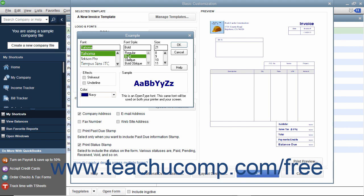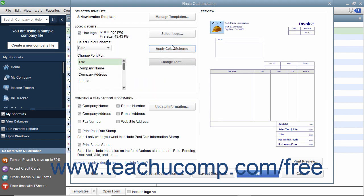After changing the font, click the OK button to return to the Basic Customization window. Your choices will be displayed in the preview to the right.